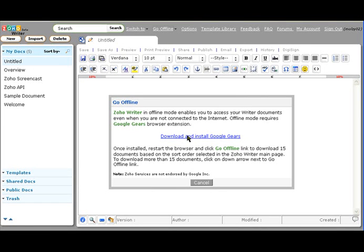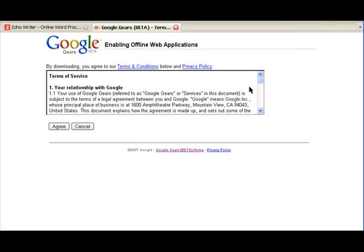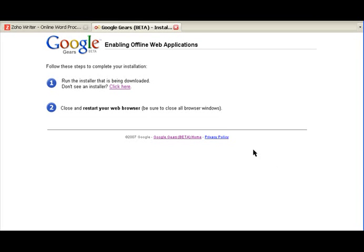Click here, and then click on Install Google Gears Beta. Accept the Terms of Service, save the file to your computer, and then run the installer that's being downloaded. Then, restart your browser.